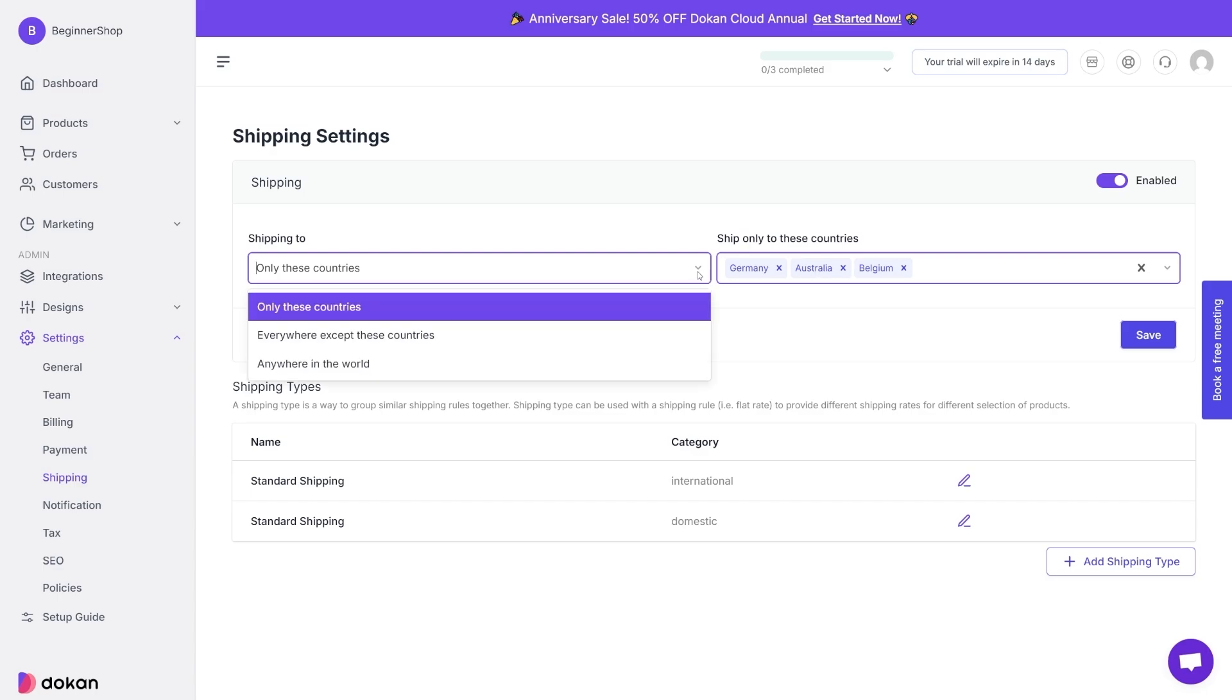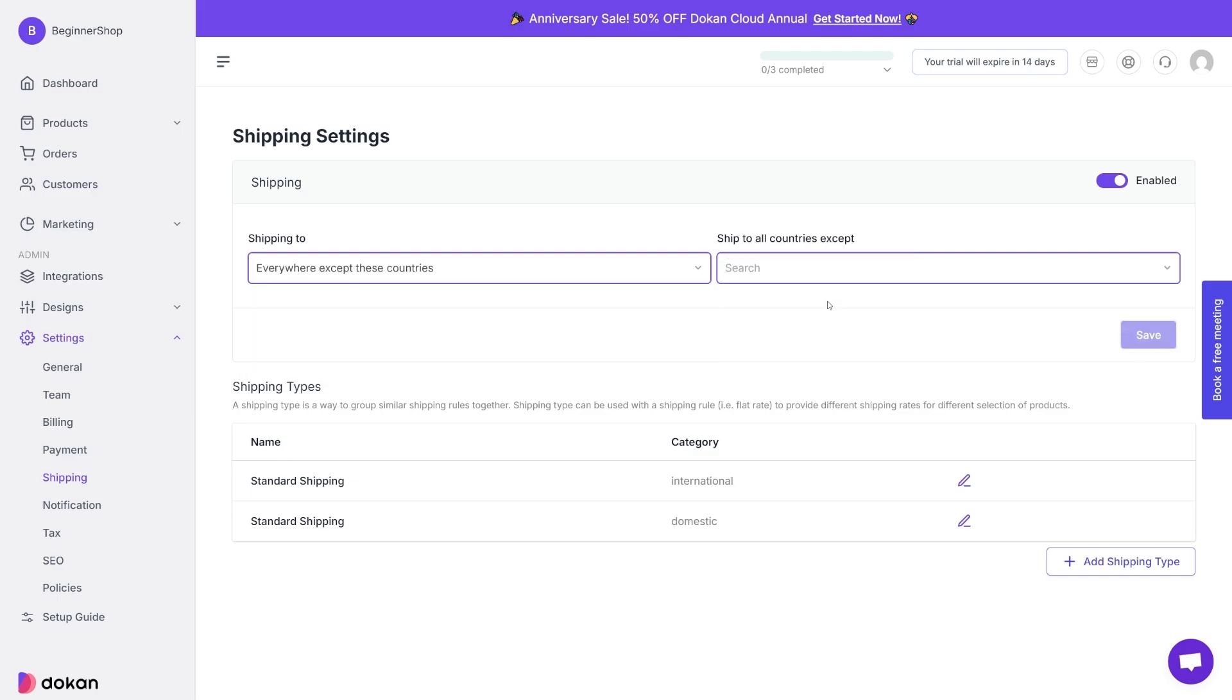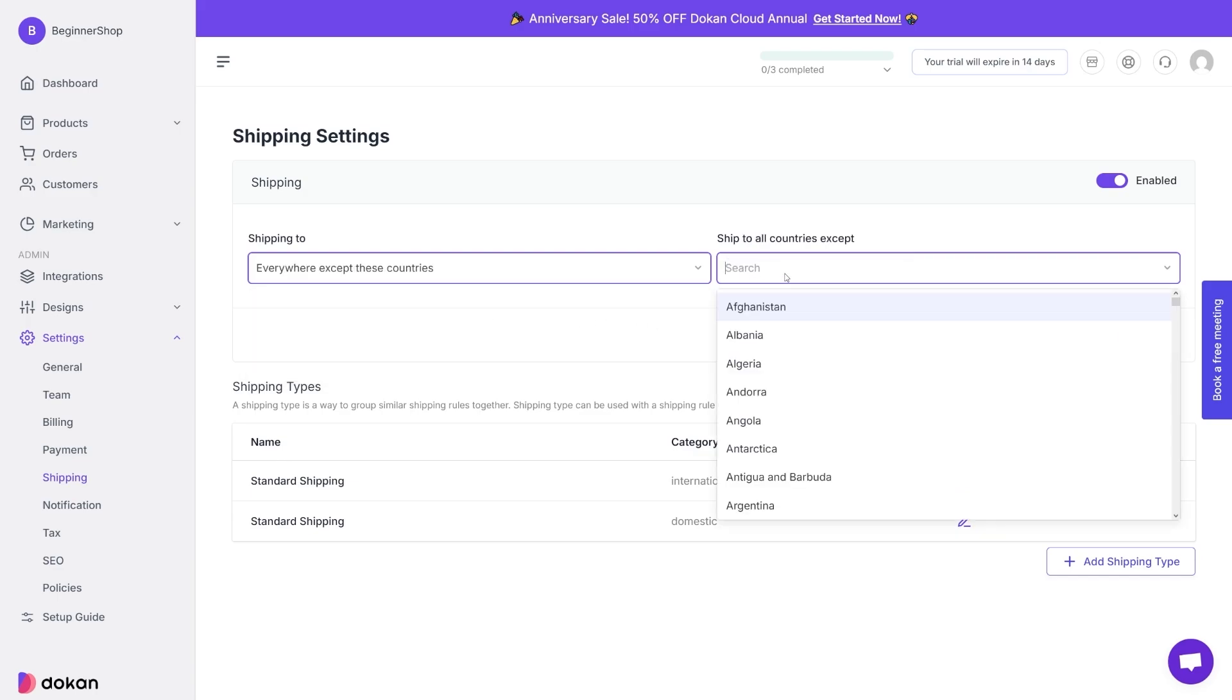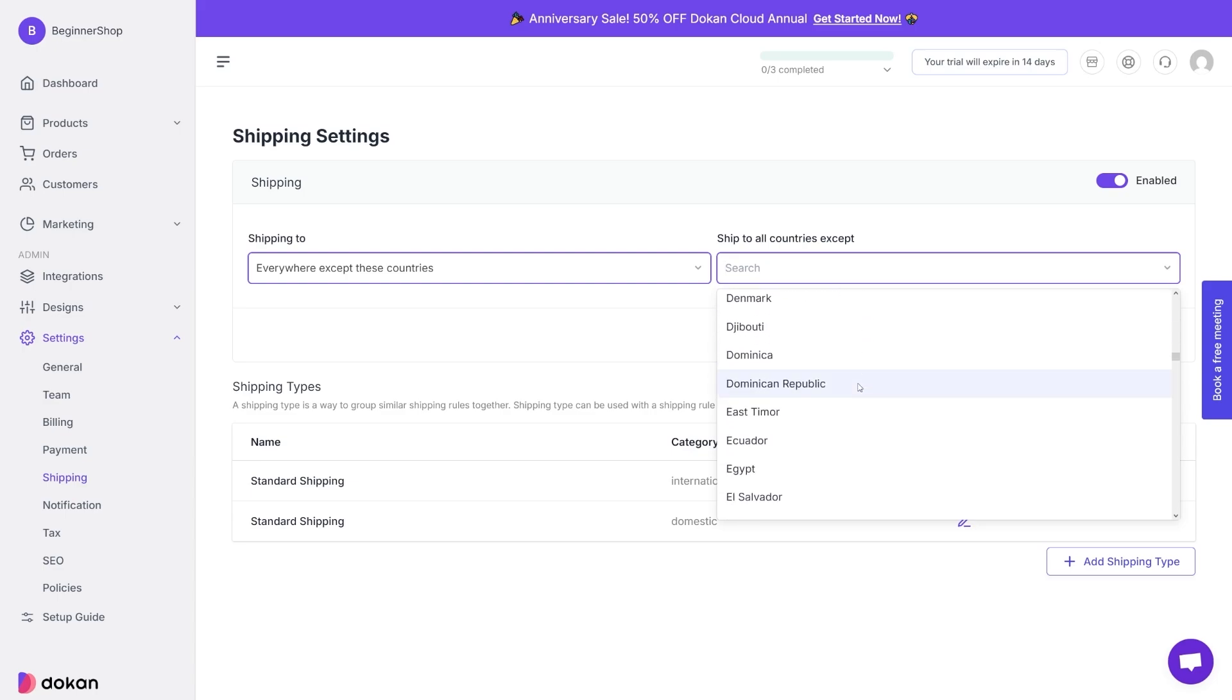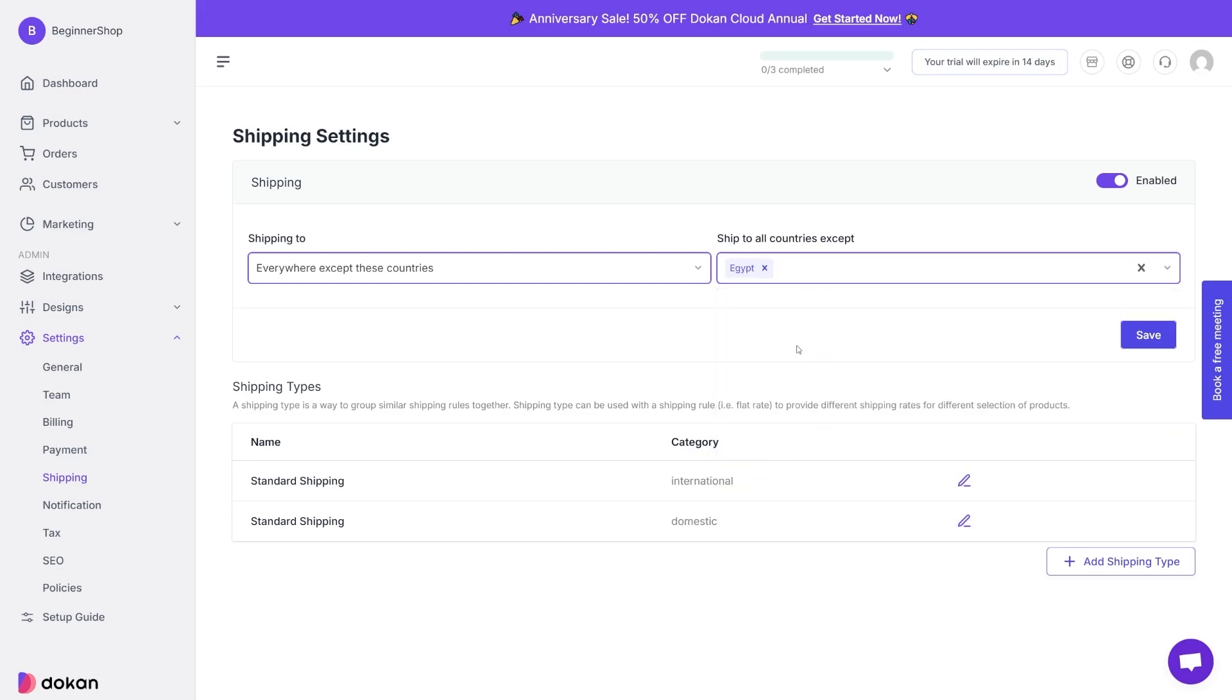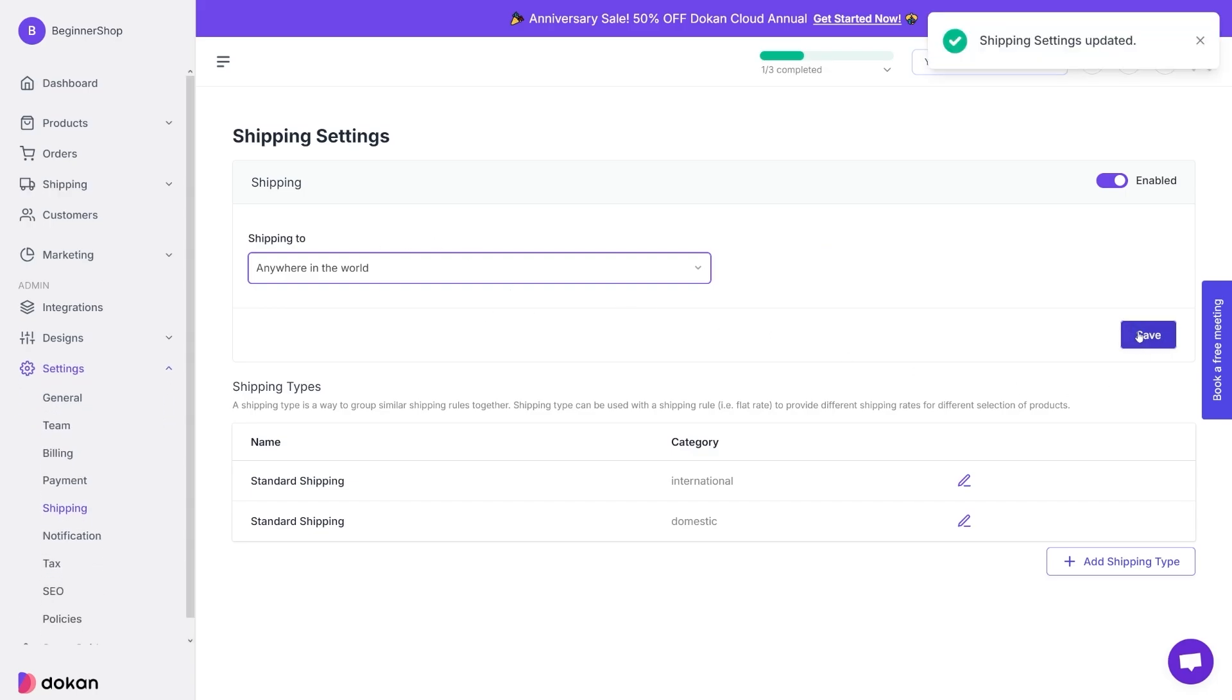Or the third option is you can set your products to go everywhere except these countries on the list that you put. So for example, for some reason you don't want your products to go to, let's just say Egypt. Now the products are going to go to the whole world except for Egypt. So whatever you choose, click on the save button here.